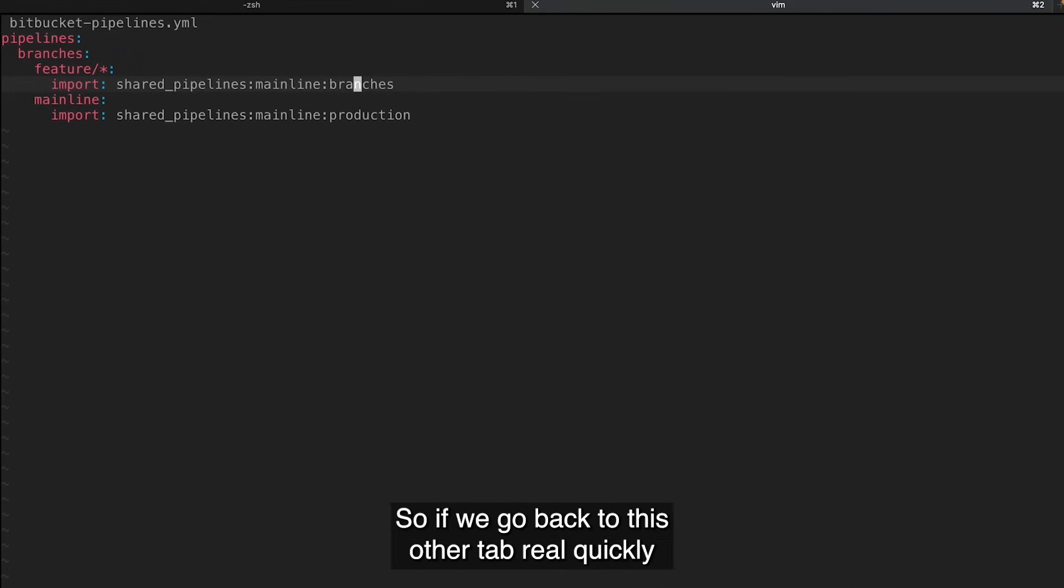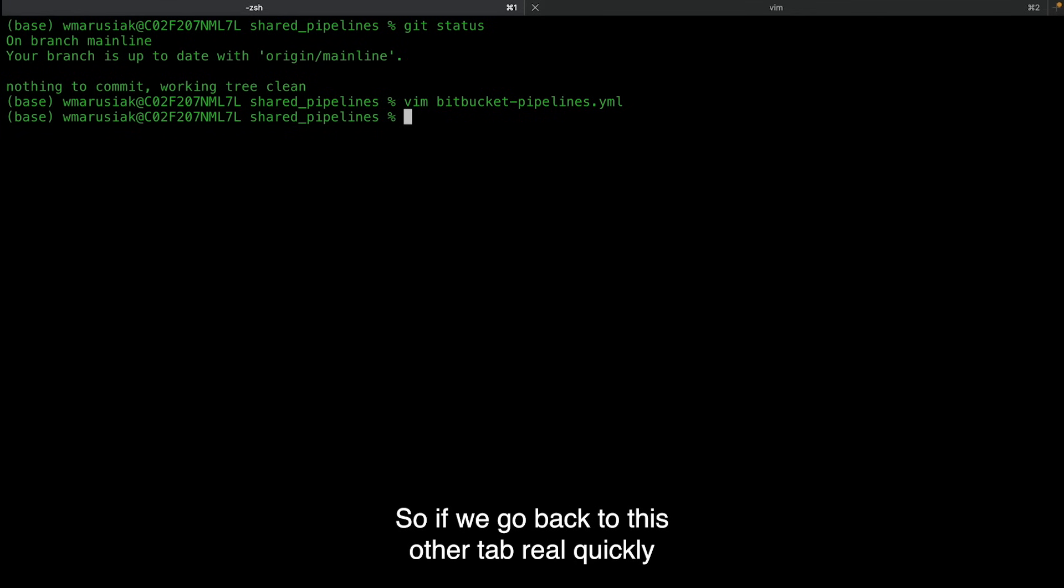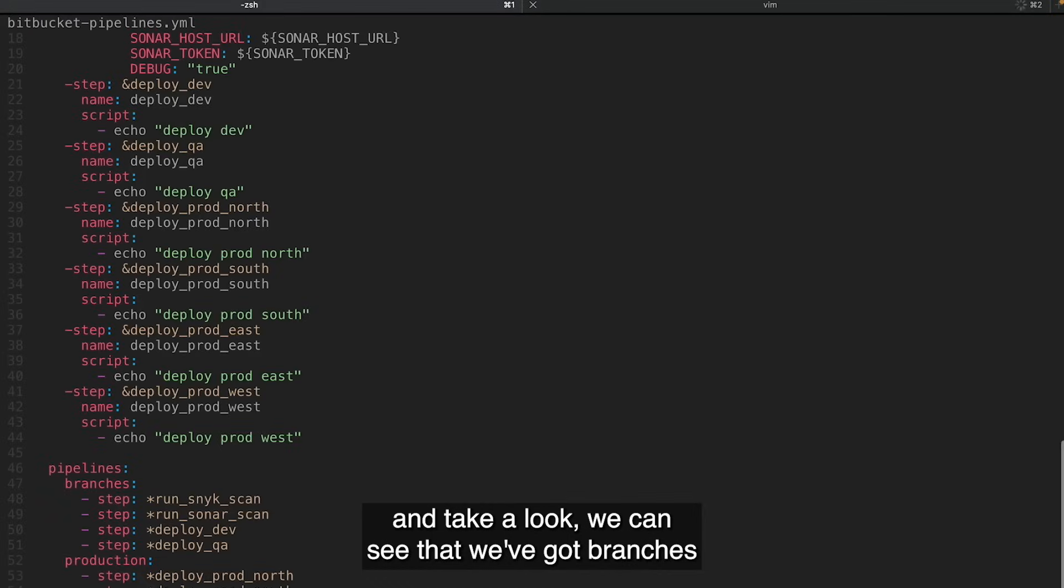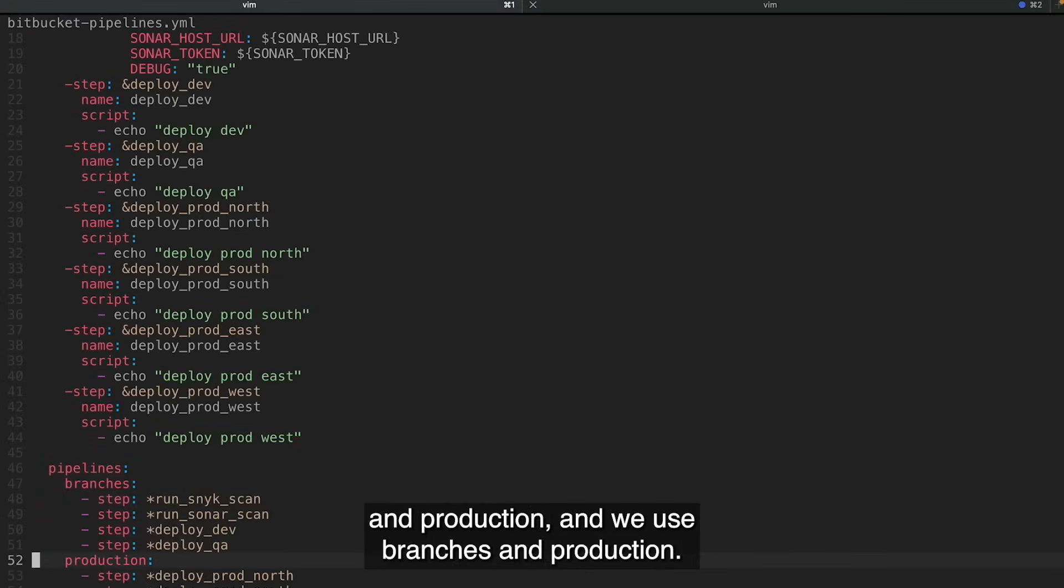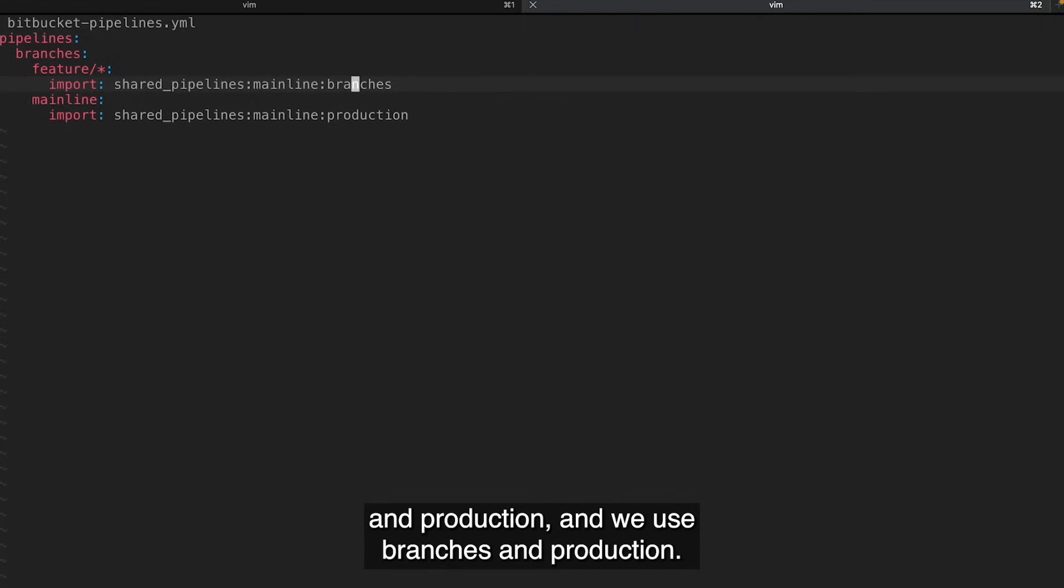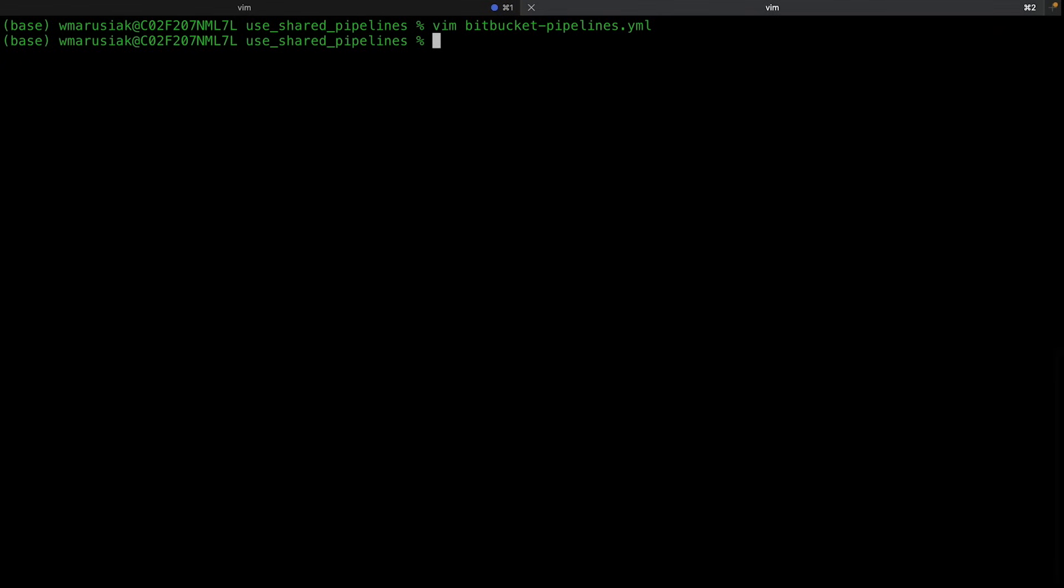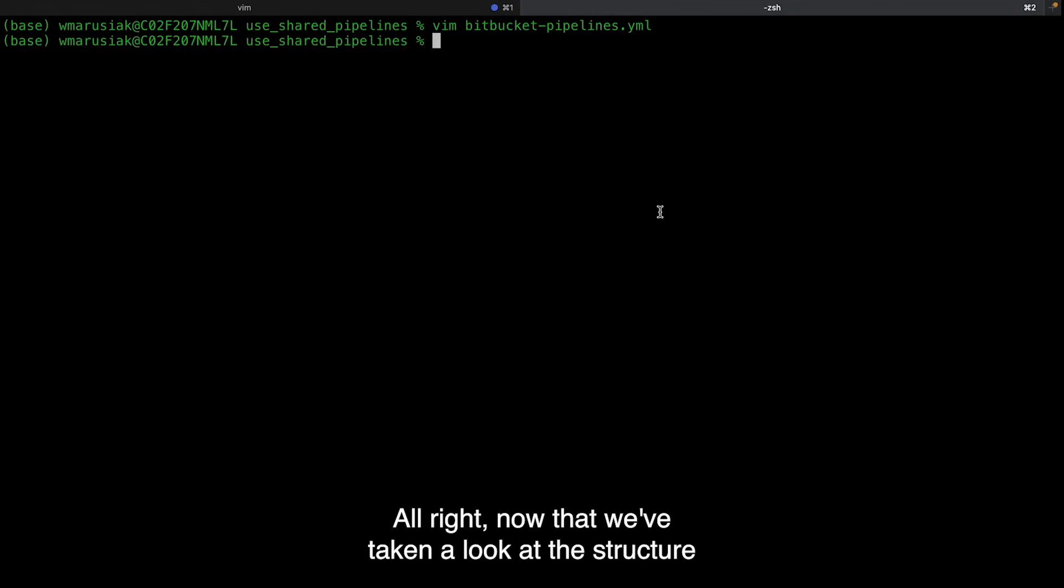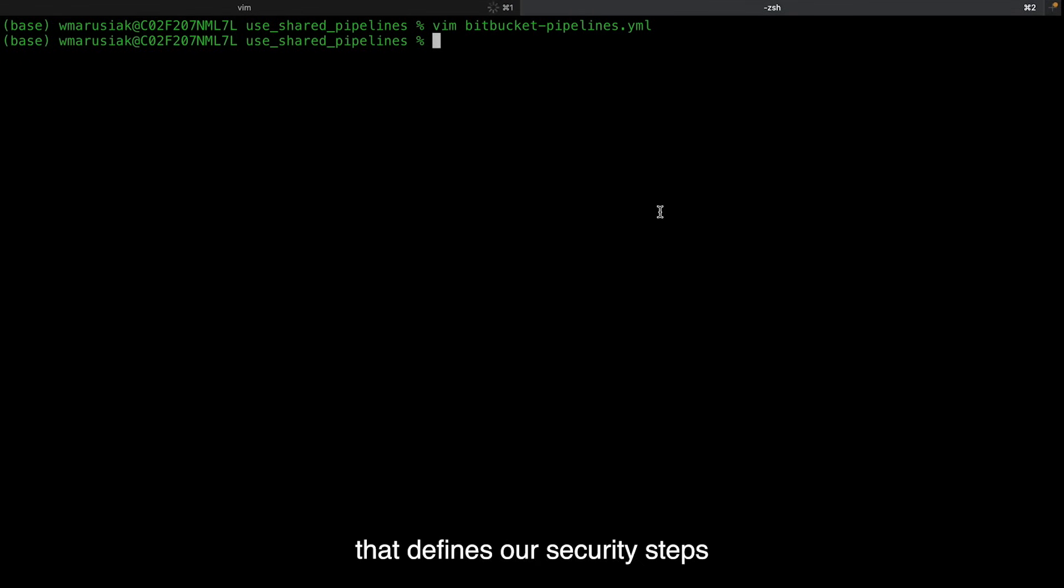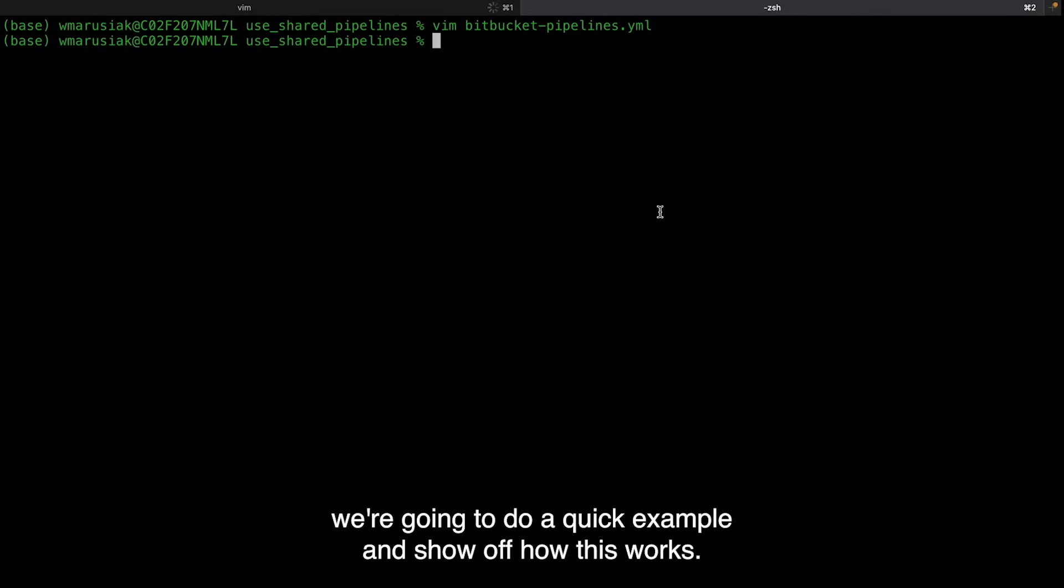So if we go back to this other tab real quickly and take a look, we can see that we've got branches and production and we use branches and production. All right. Now that we've taken a look at the structure of those two pipelines, the shared pipeline that defines our security steps and the pipeline that uses it, we're going to do a quick example and show off how this works.